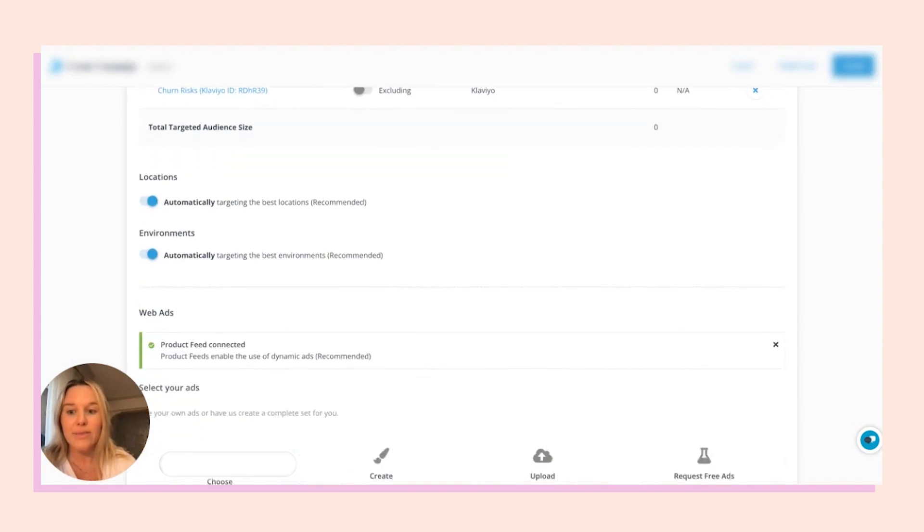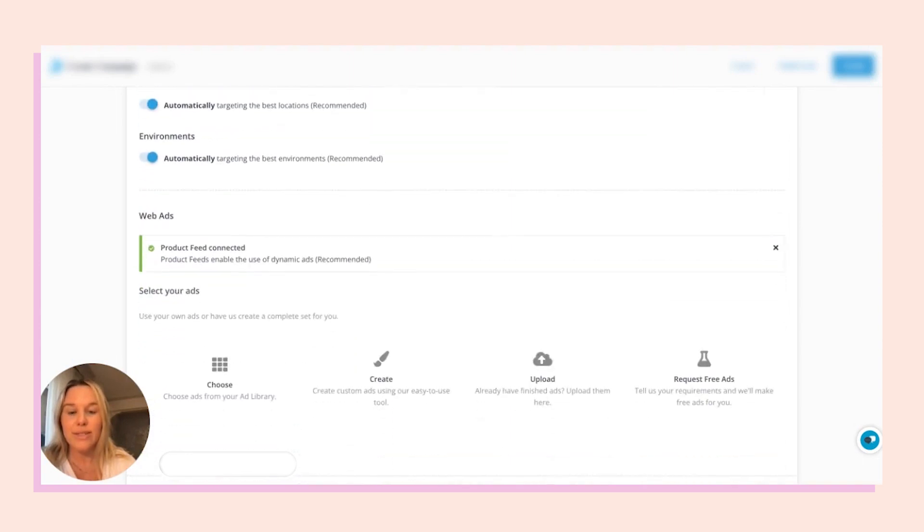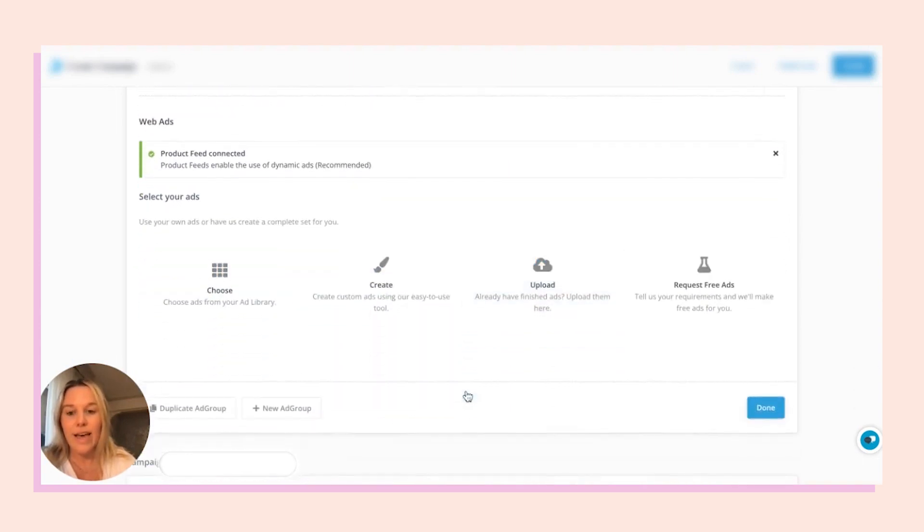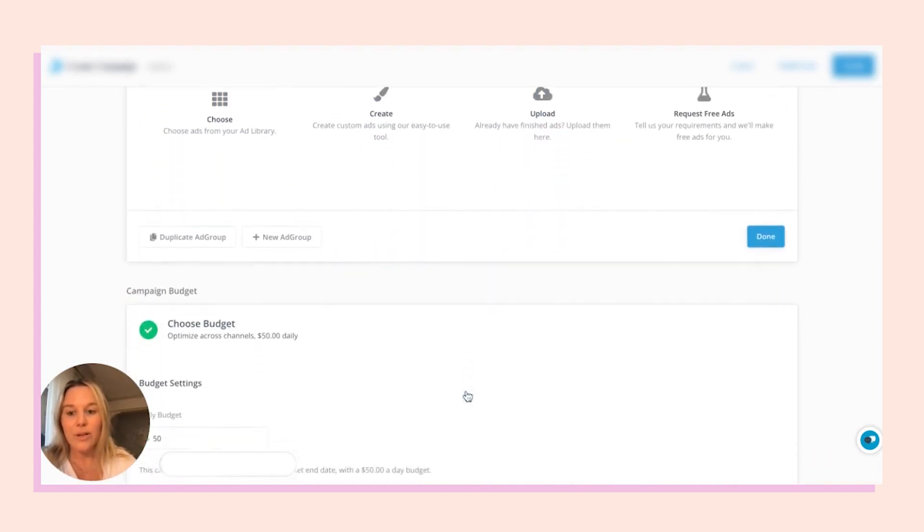From there, you'll just make sure you select your ad creative, pick a budget, and then you're ready to launch.